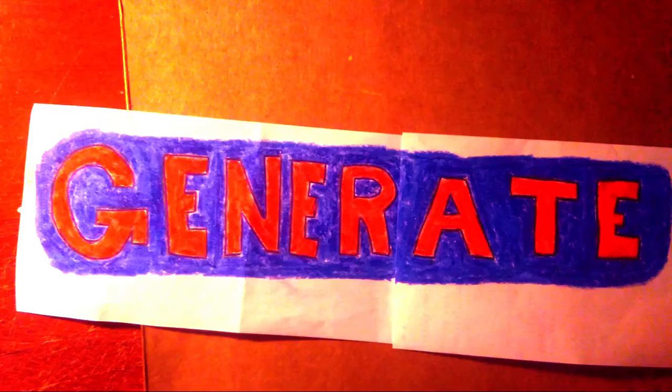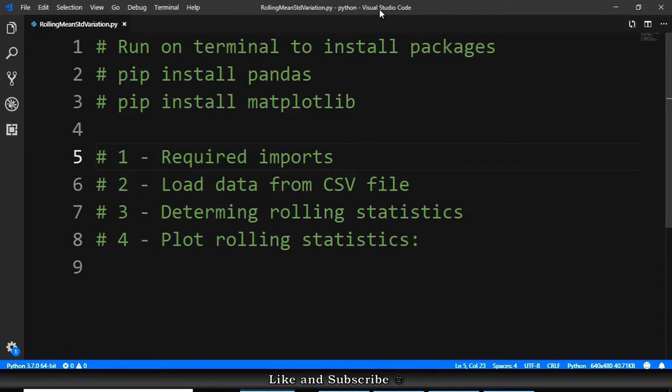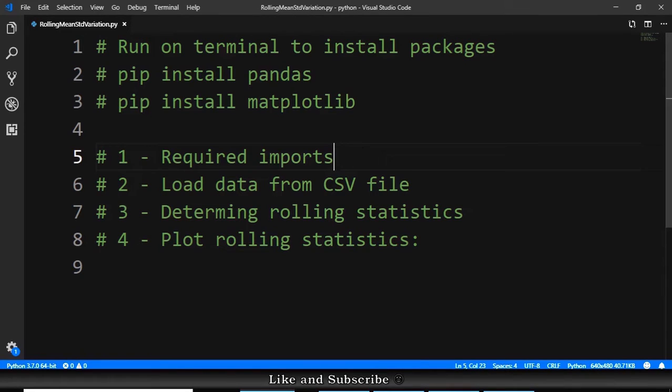In the code part I will use Visual Studio Code. You can use any editor that you want, even Notepad, the code will be the same thing.